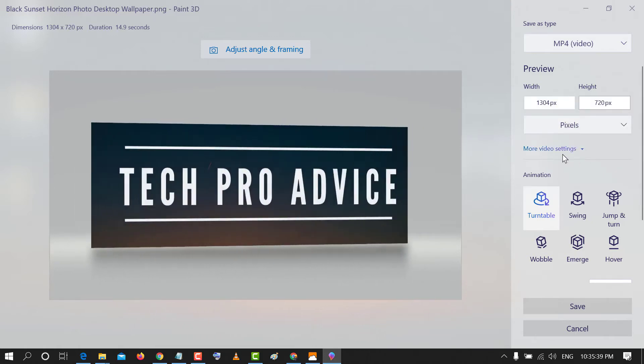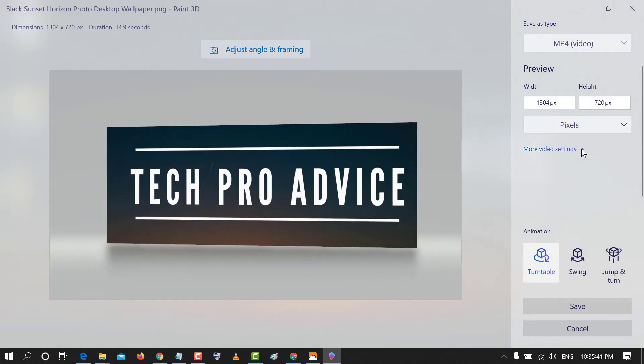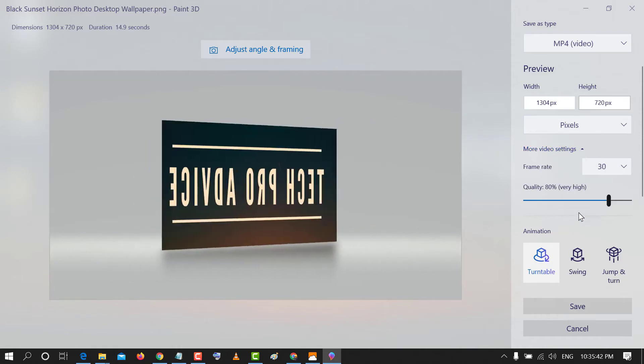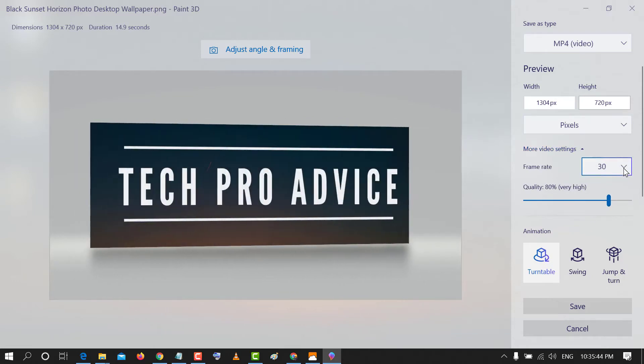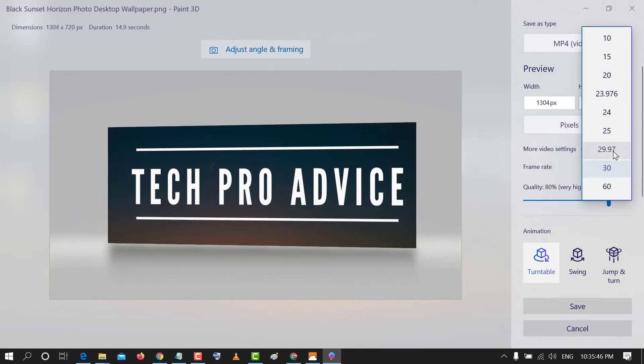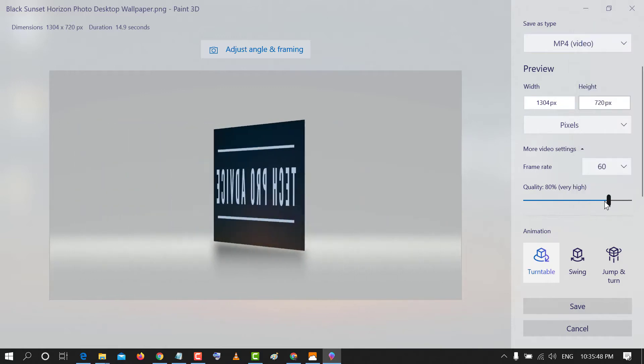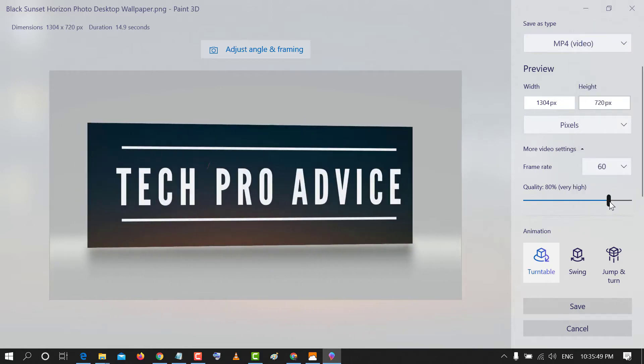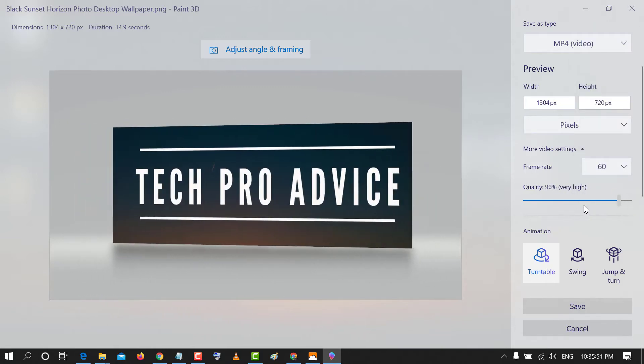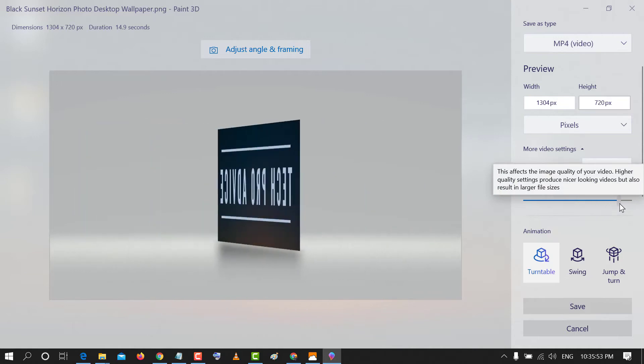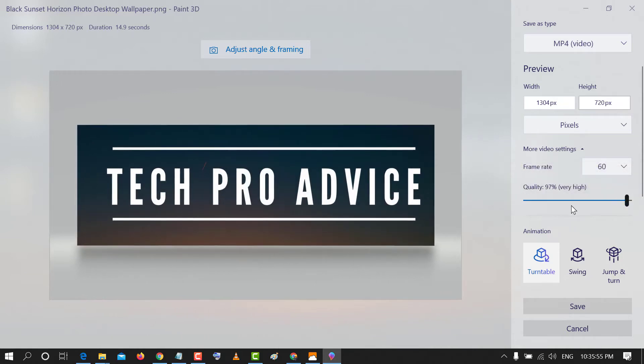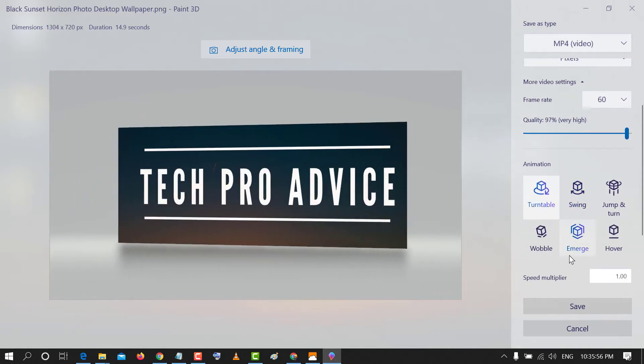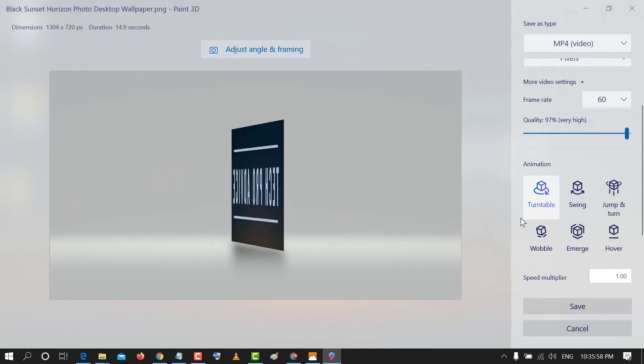Here are some more video settings. Like frame rate. You can increase the quality. Now you can change the animation.